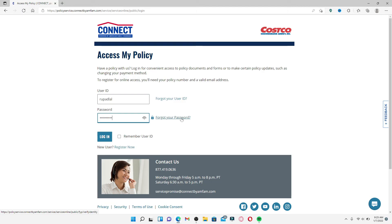If you want the system to remember your user ID on a particular device, click on the 'Remember user ID' box. However, make sure to leave it unchecked if you are using a public device or a shared computer.